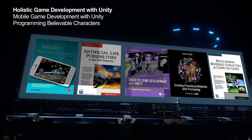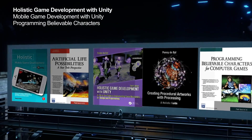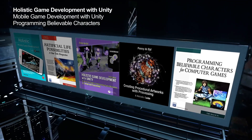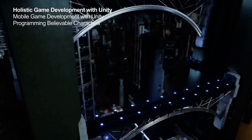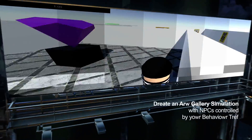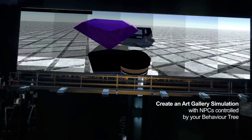I have since written a number of books on the topic and consulted on university level curriculum for teaching games degrees and collaborating on numerous mobile games written with Unity.